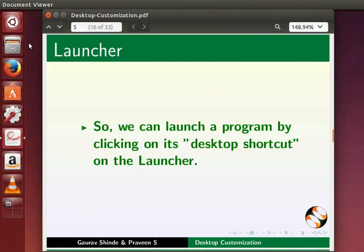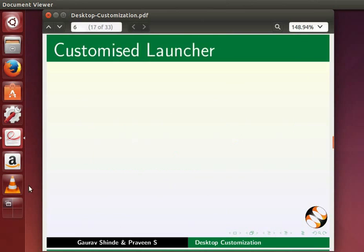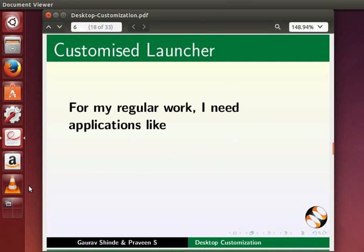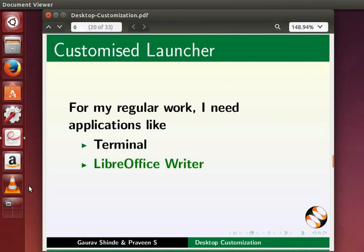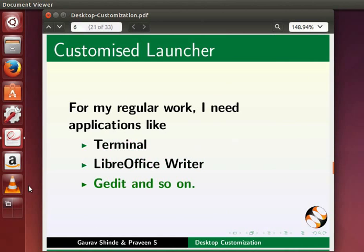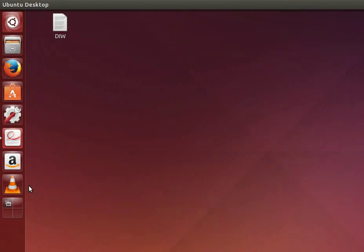By default the launcher has some applications. Let us learn to customize the launcher based on our requirements. For my regular work I need applications like Terminal, LibreOffice Writer, gedit, and so on. Let's add these applications on the launcher.